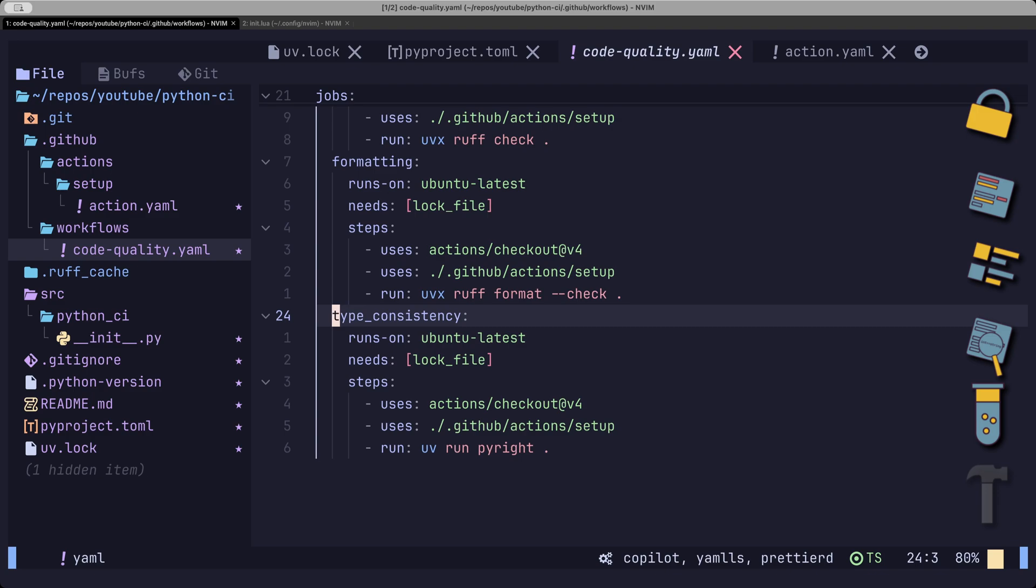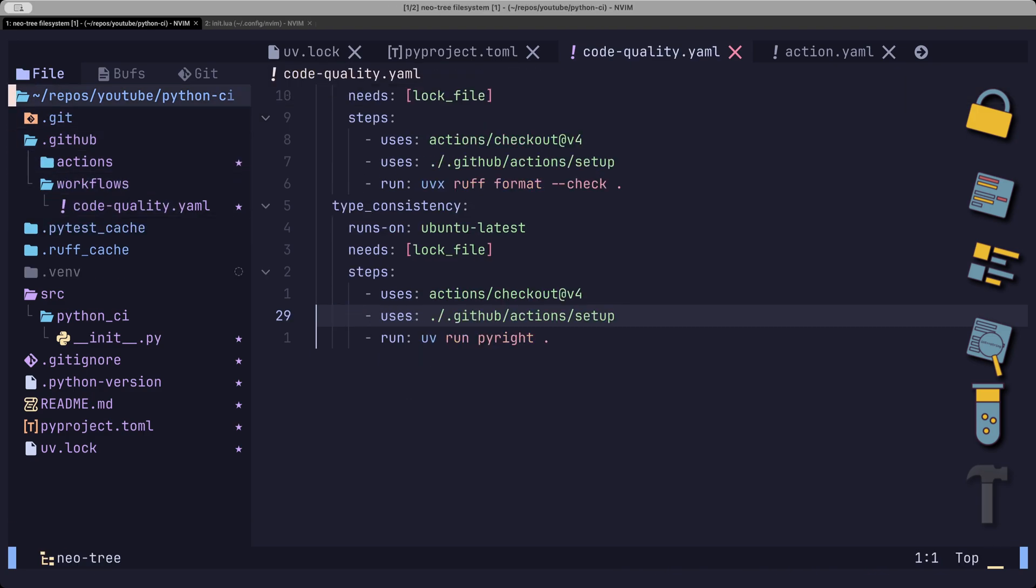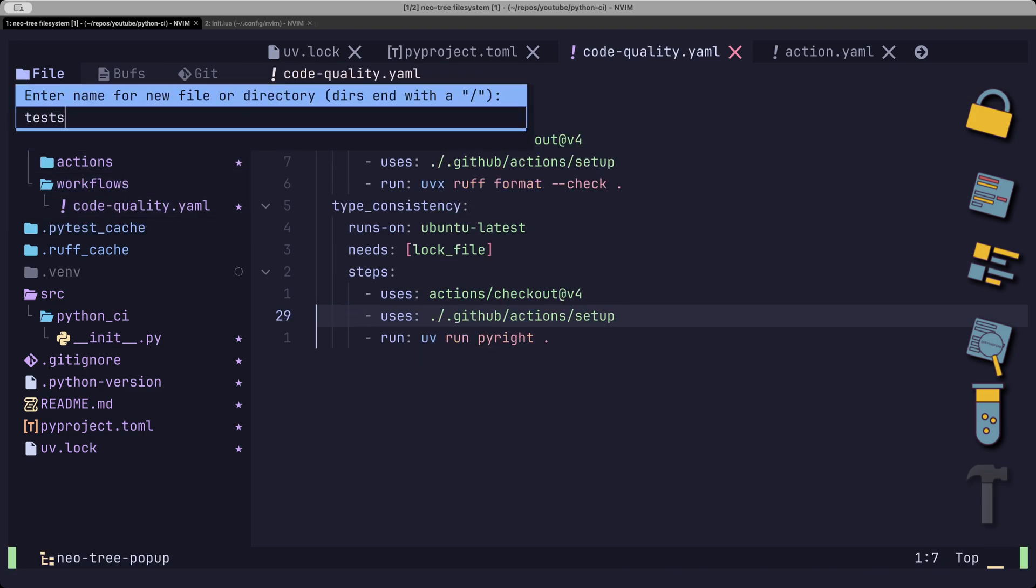Unit tests are the first and easiest way to check the validity of your implementation. Let's add a simple test case for the function that we've just created.